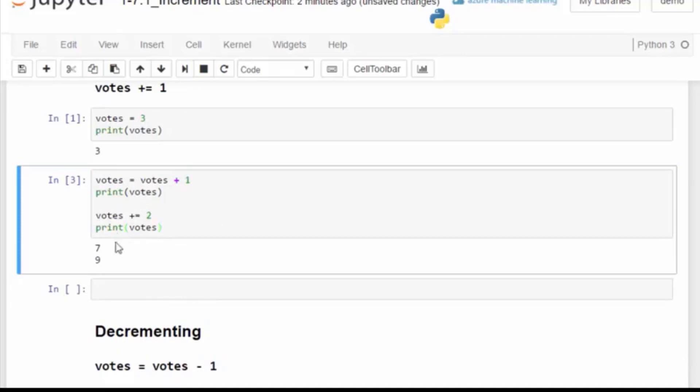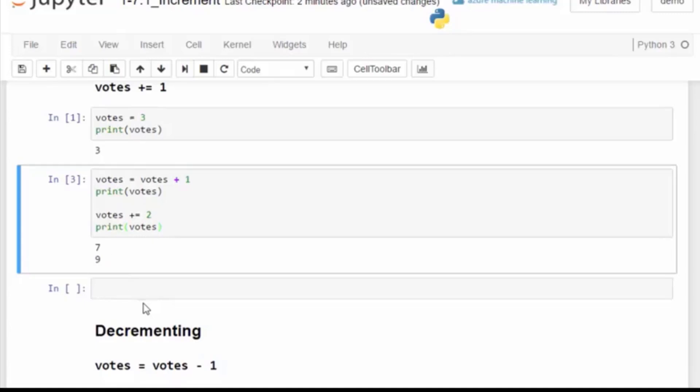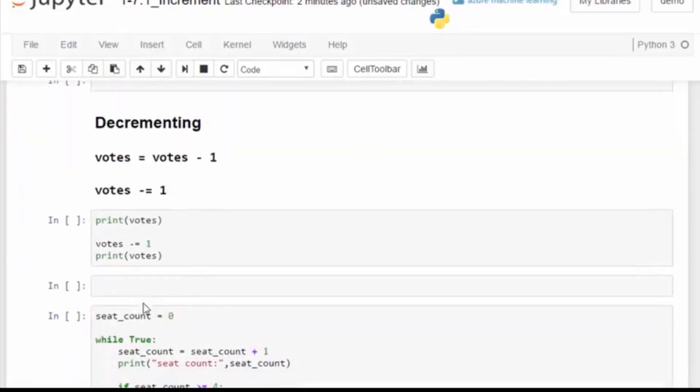We can run the code again. Now it moved from six to seven and then two more to nine.